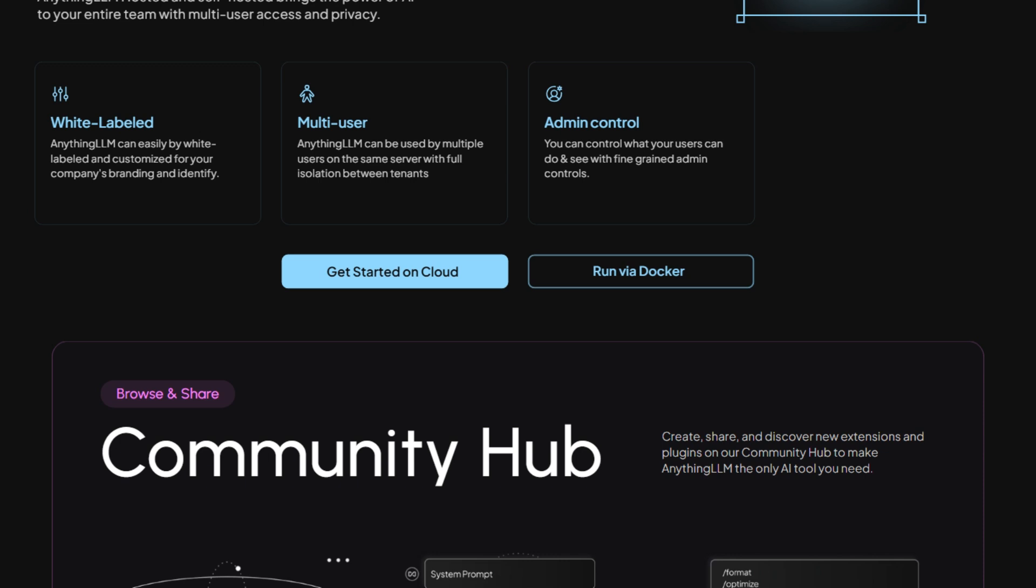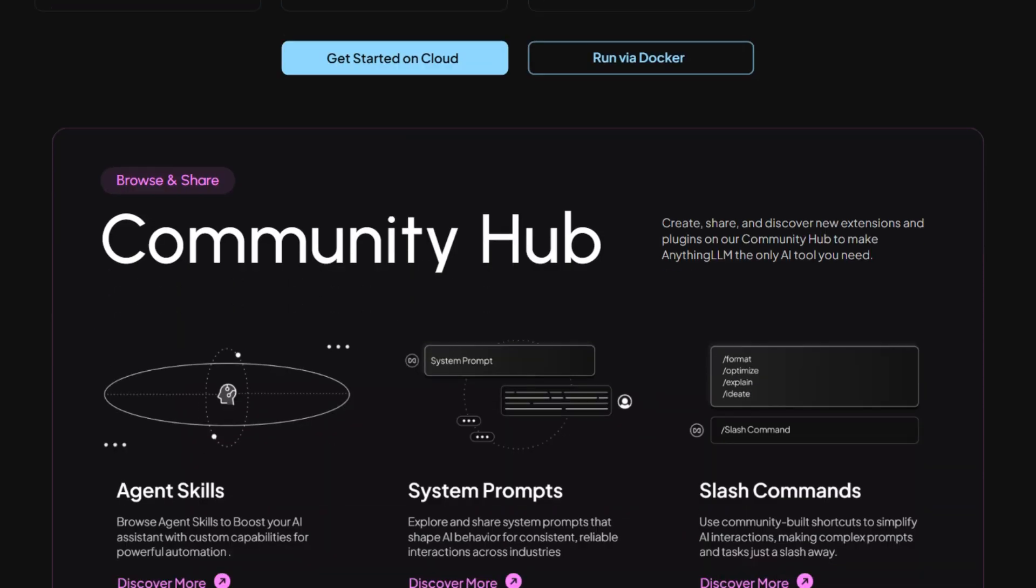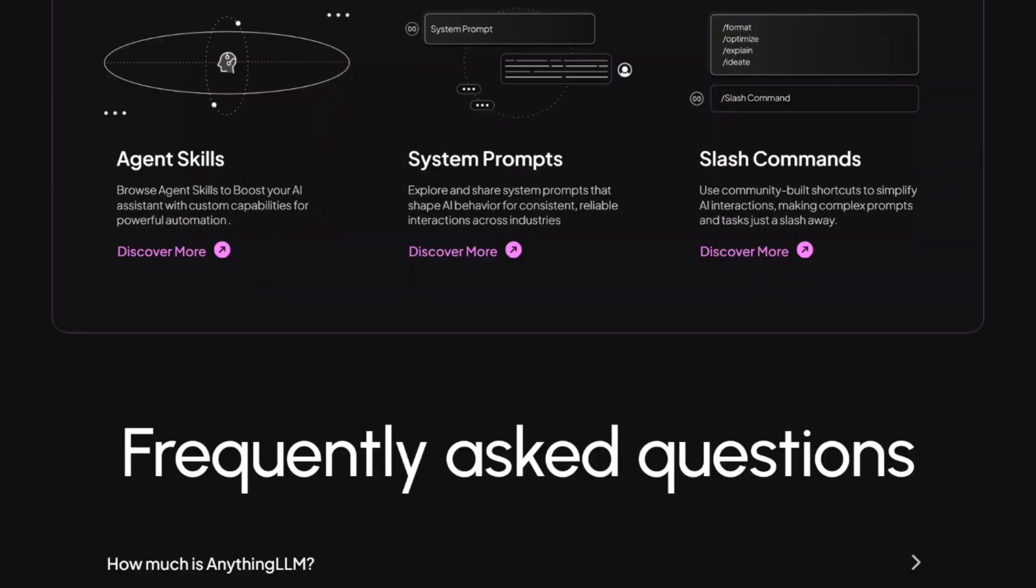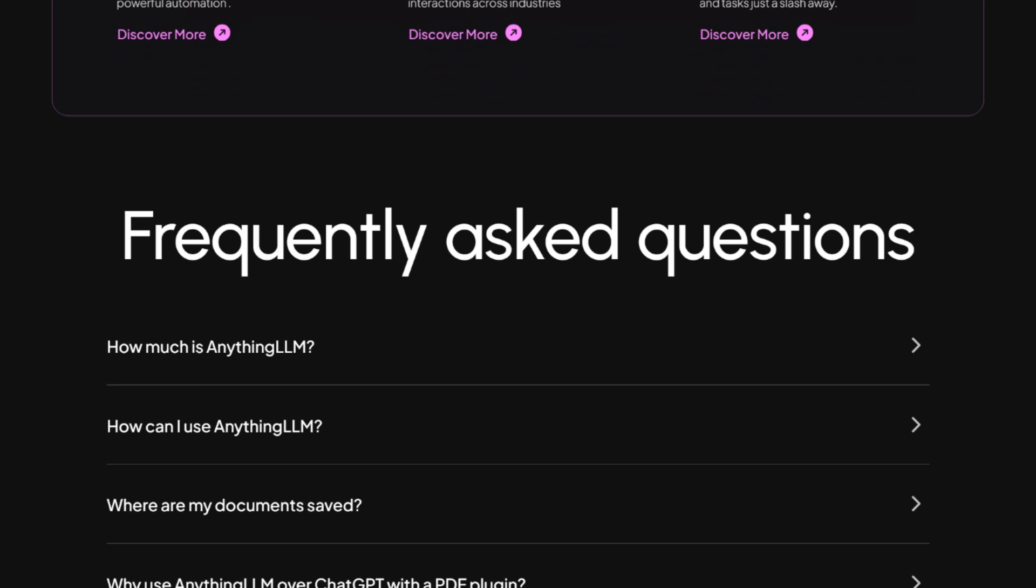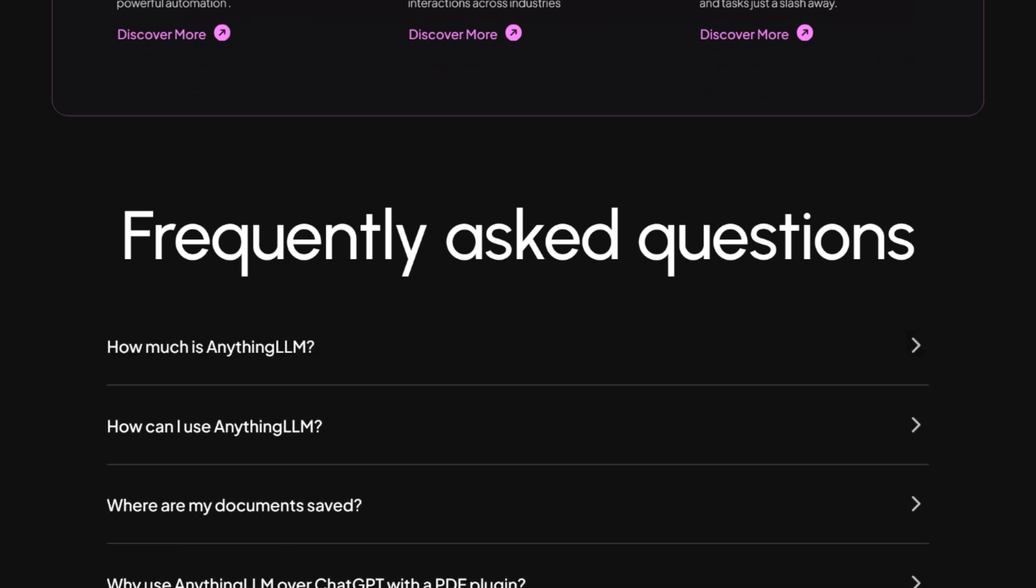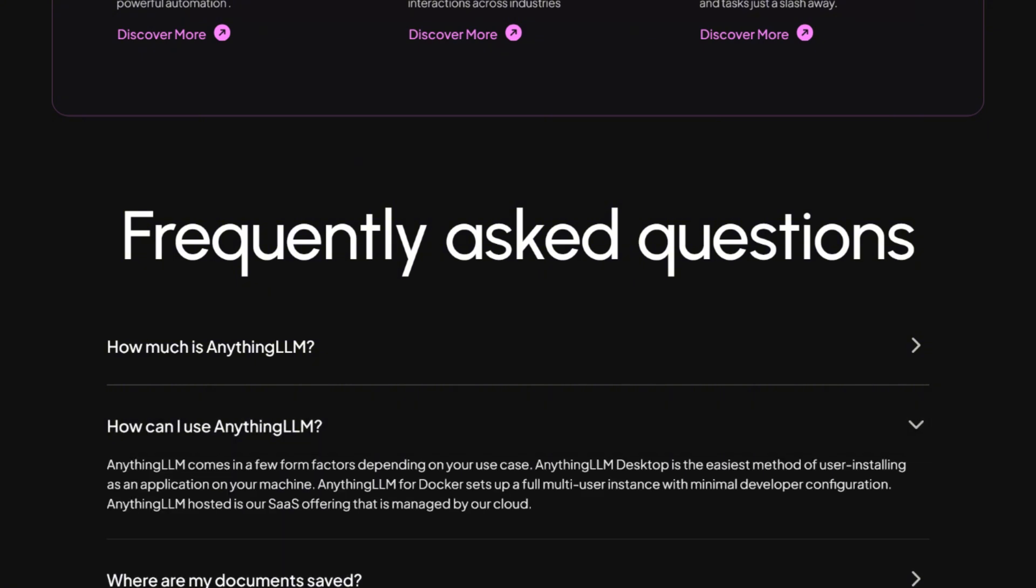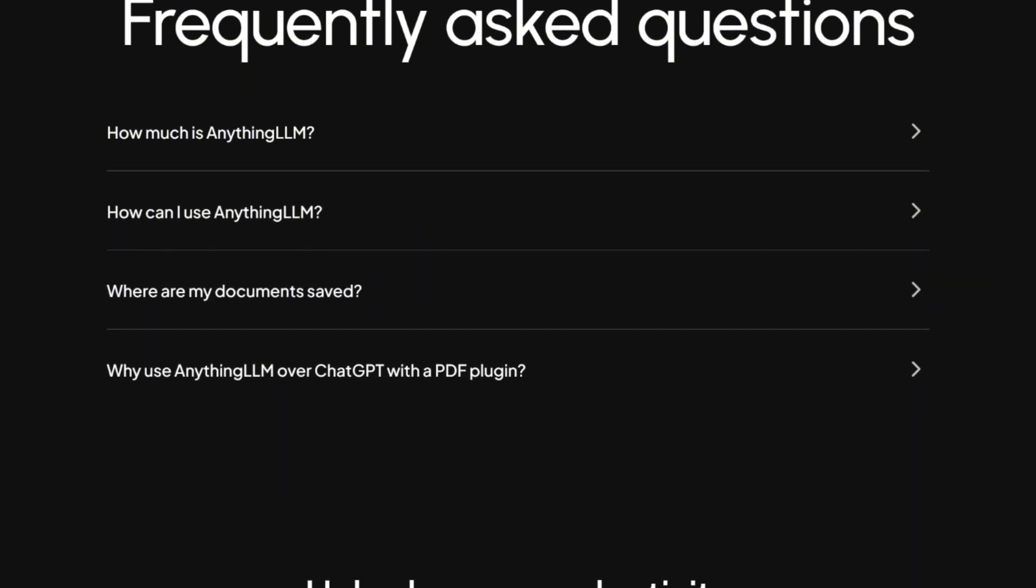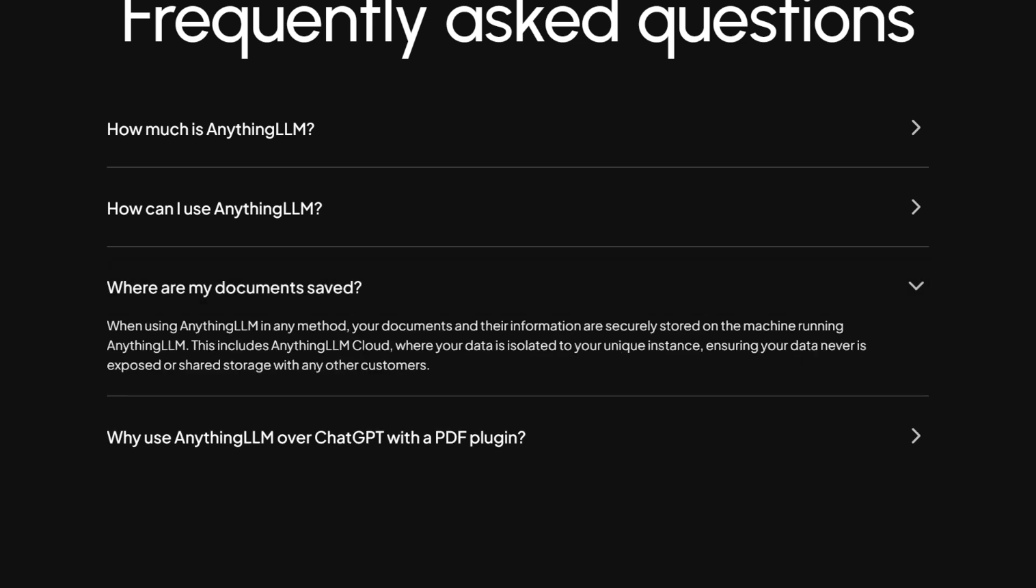The interface is clean, the privacy model is refreshing, and the price point doesn't require selling organs. In a market flooded with AI wrapper apps charging premium prices for basic functionality, finding something this comprehensive and honest feels almost suspicious.